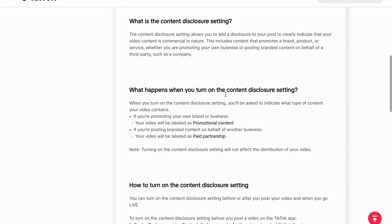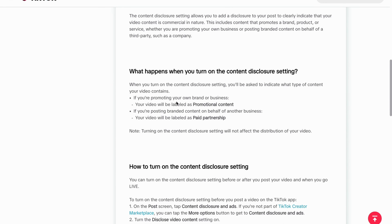So basically, what happens when you turn it on — if you're promoting your own brand or business, your video will be labeled as promotional content. And if you're posting branded content on behalf of another business, your video will be labeled as paid partnership.